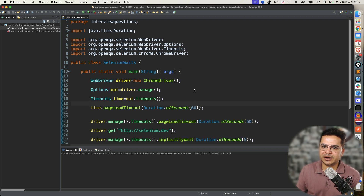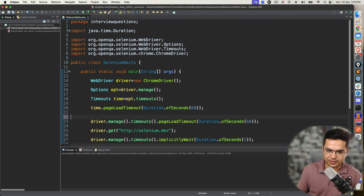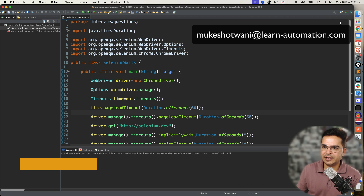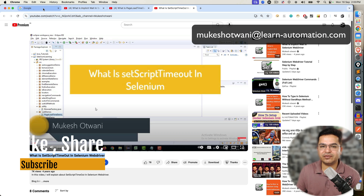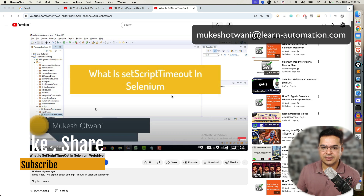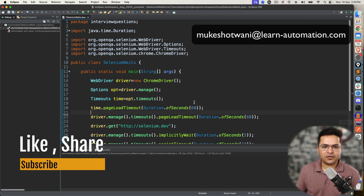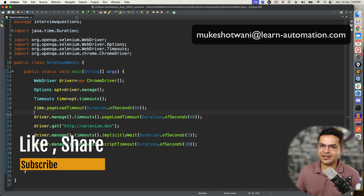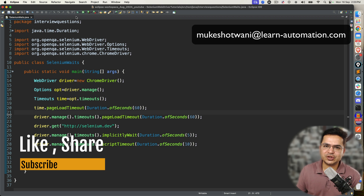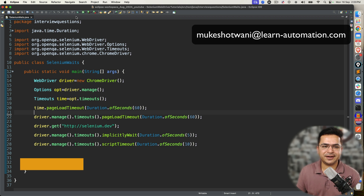So that's all about this video. If you like this video and got a new insight about waits, please support this channel, share this video with your friends, subscribe to this channel, and I will see you in the next video. Till then, bye bye, take care.